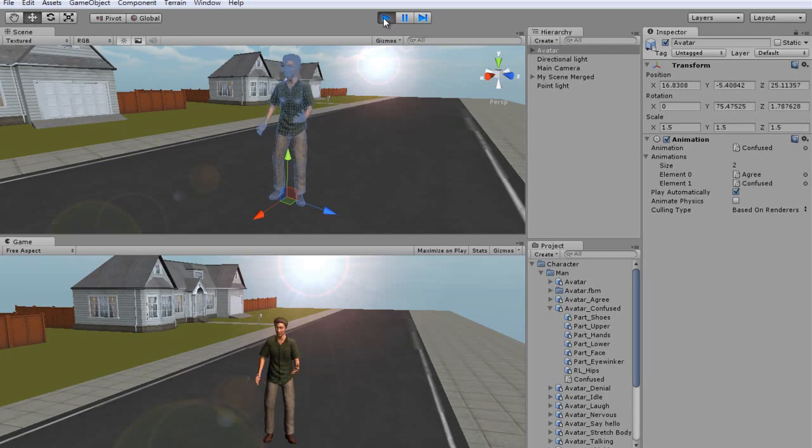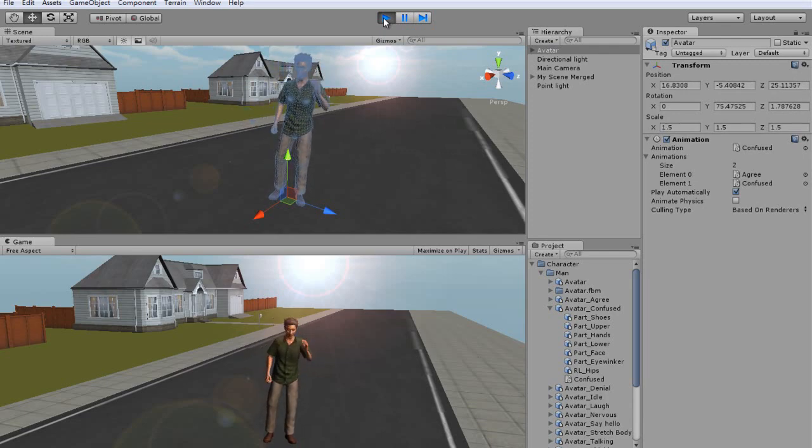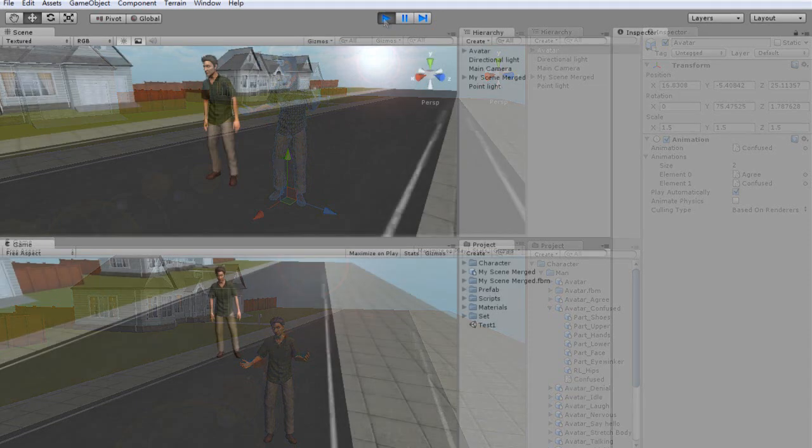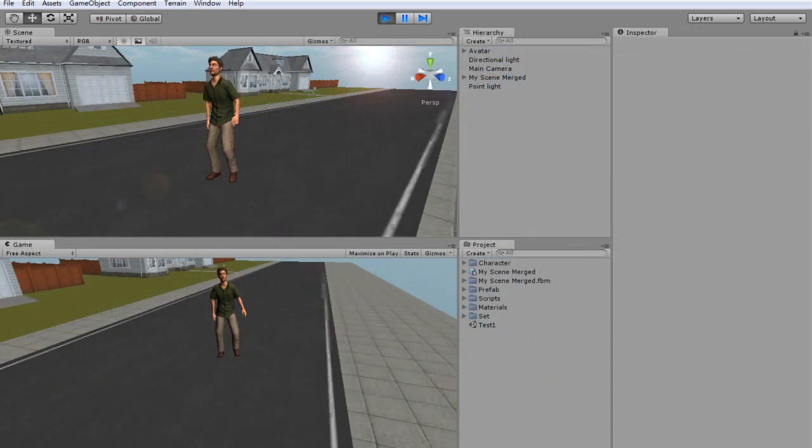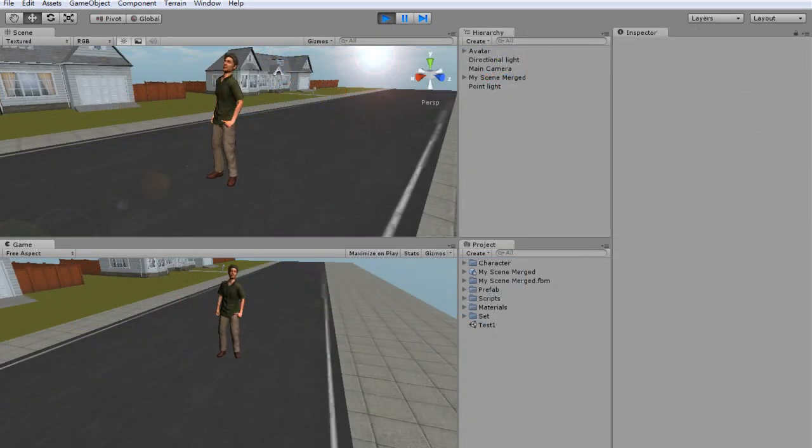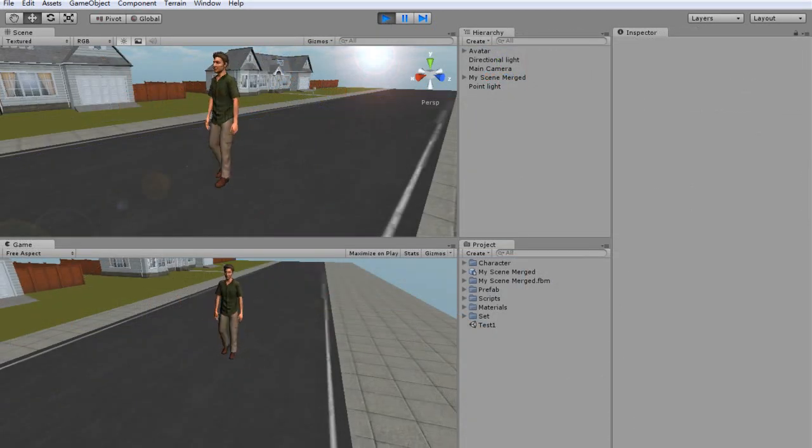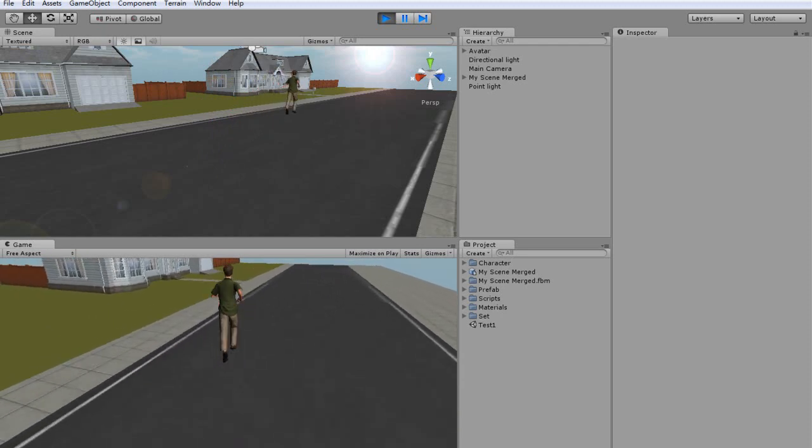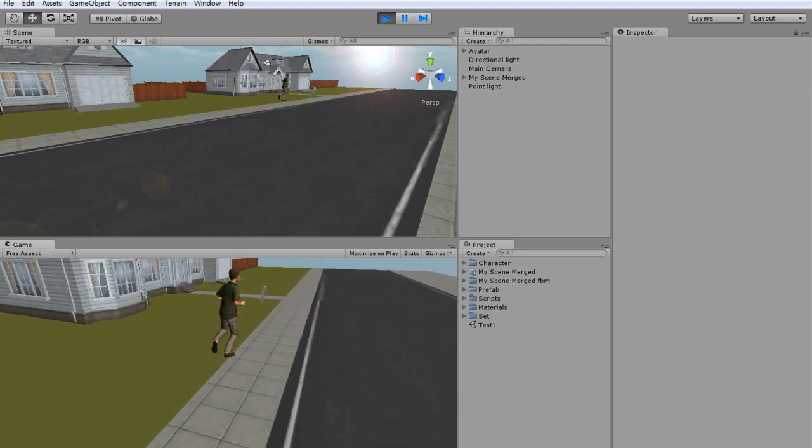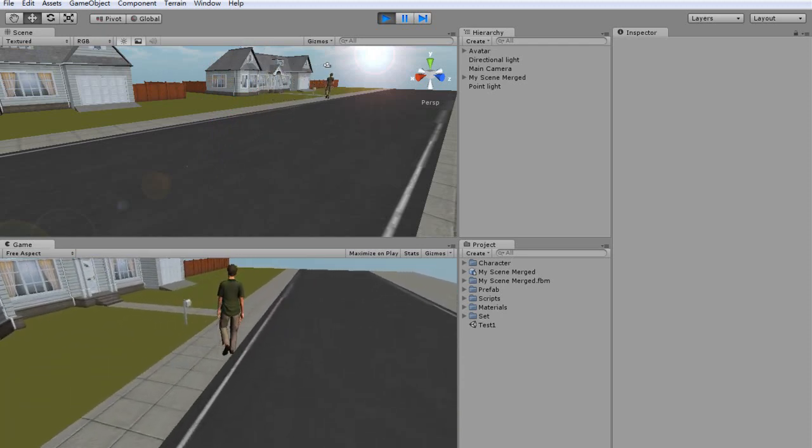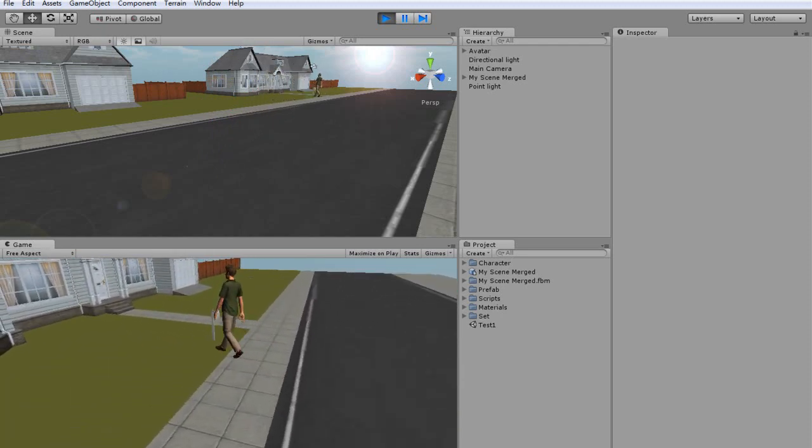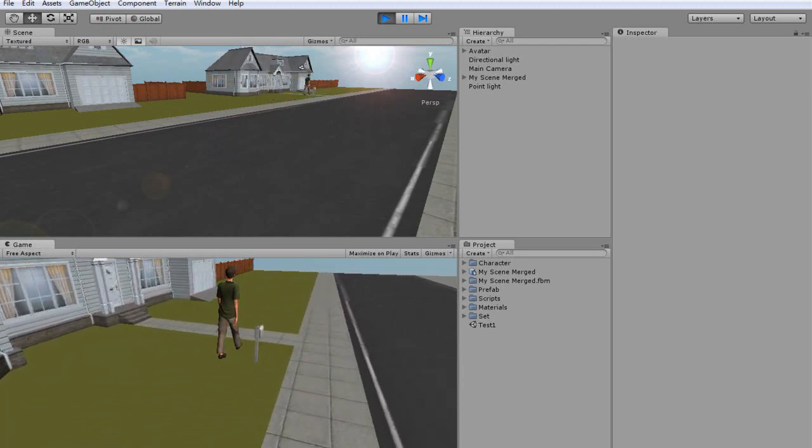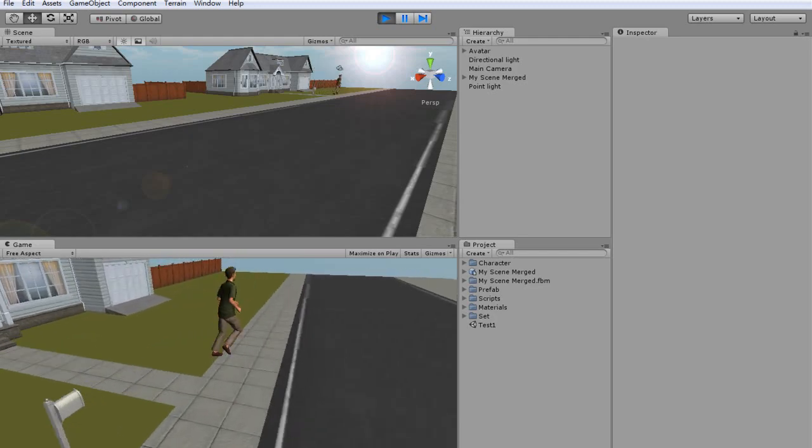Once you've assigned a number of different animations, you can then try out how it operates using Interactive Control. You'll need to do some scripting first in order to control your character interactively like this. For more on Interactive Control scripts, check out our other tutorial on how to assign Interactive Control.